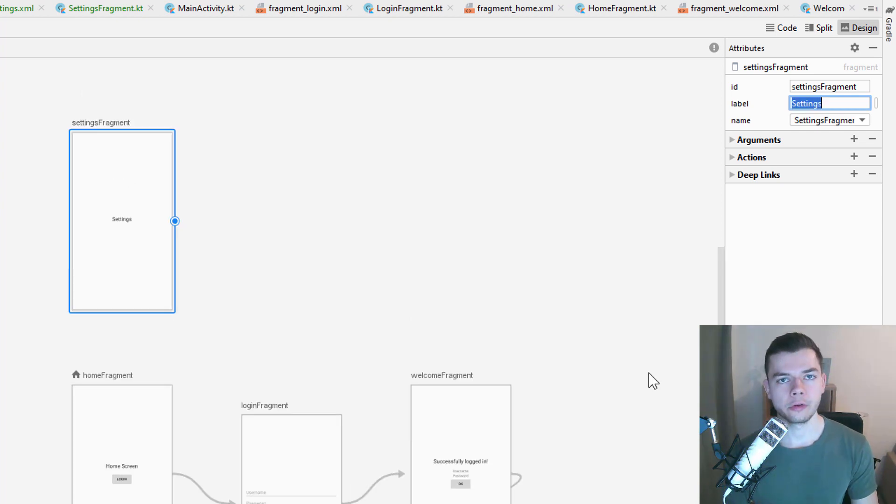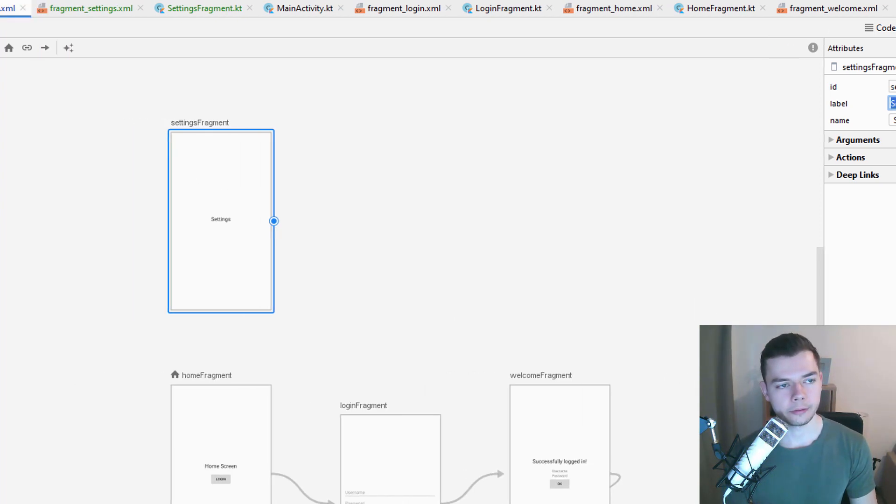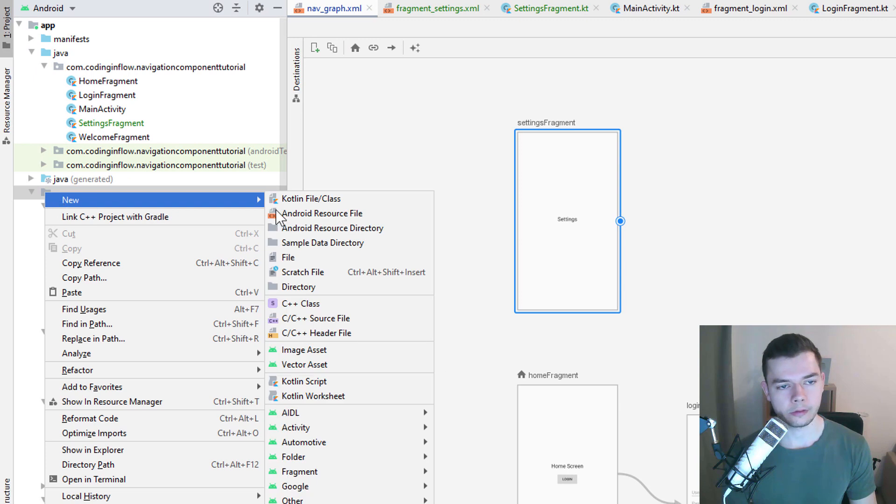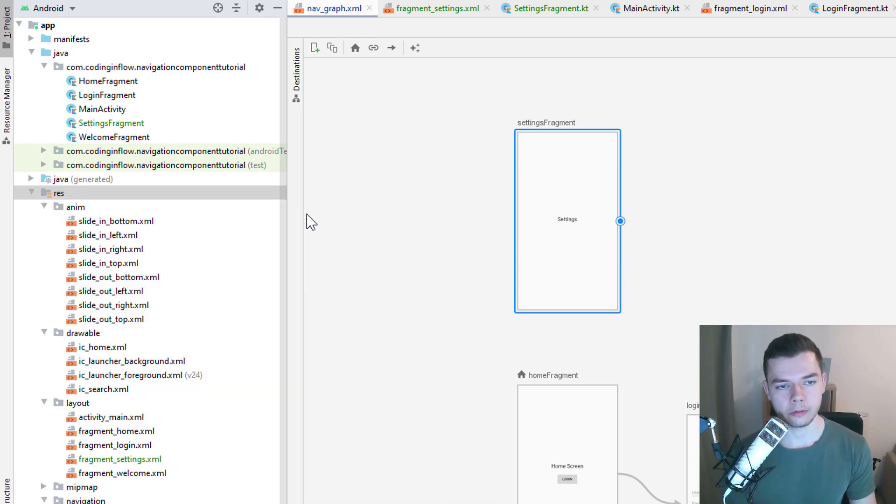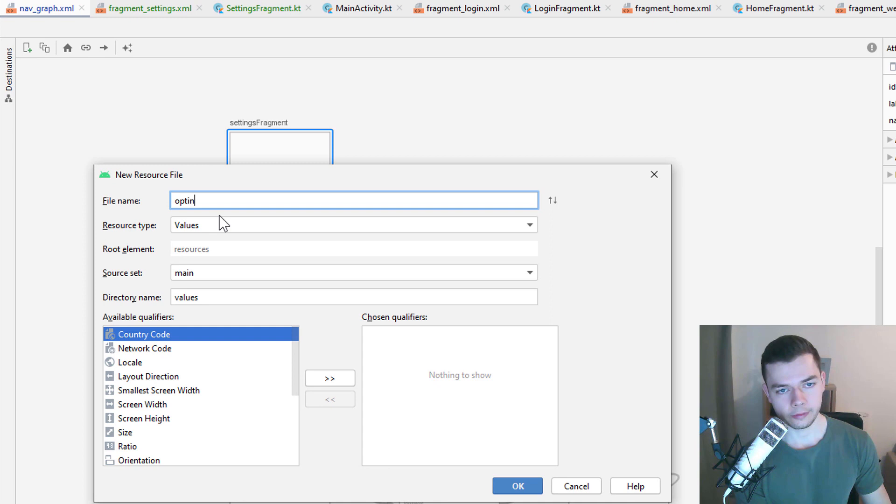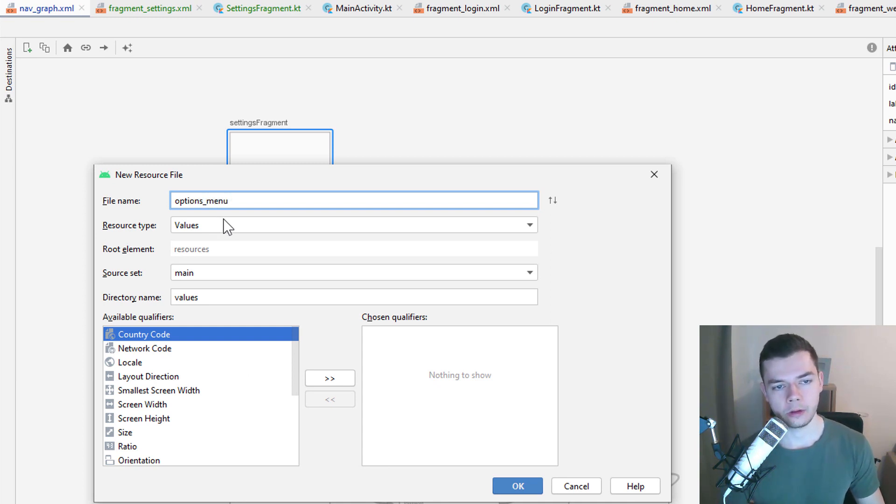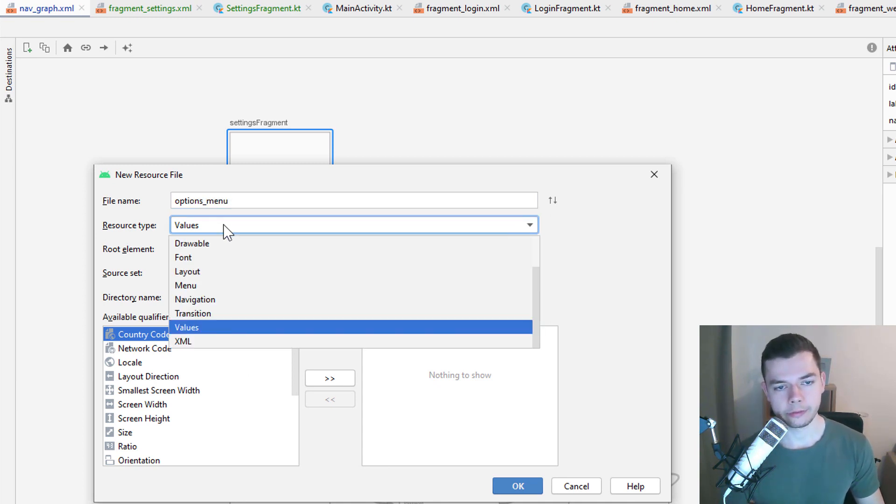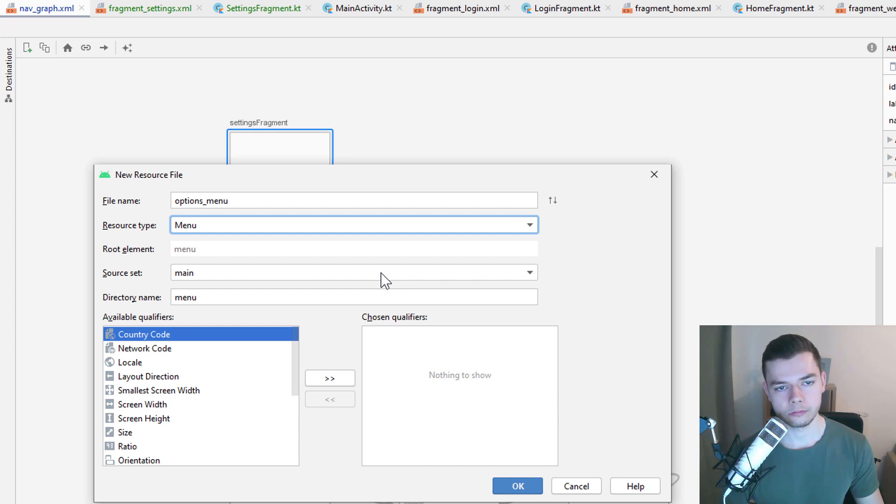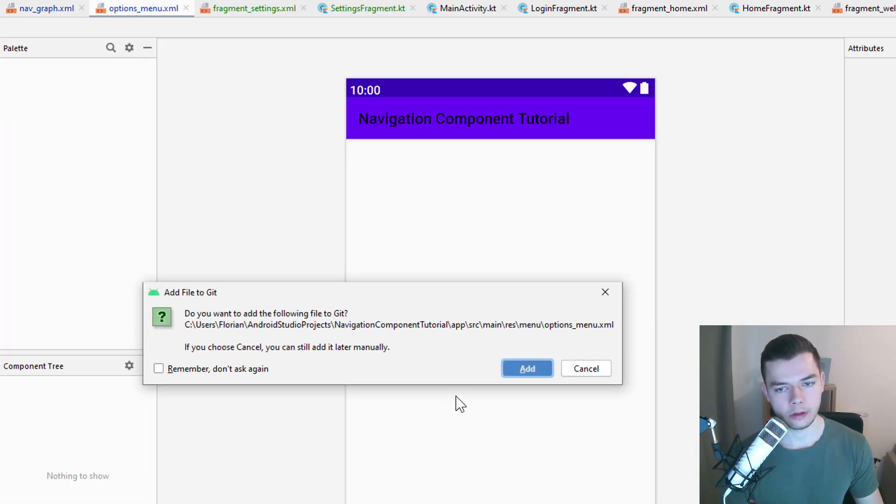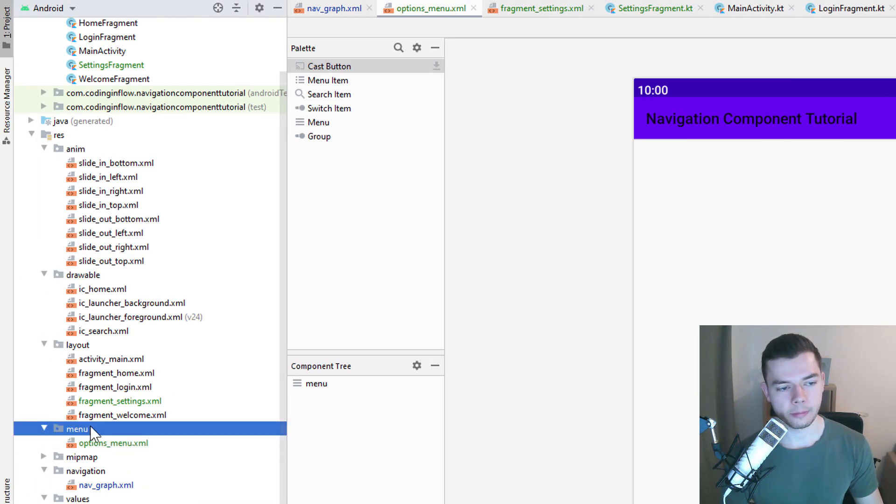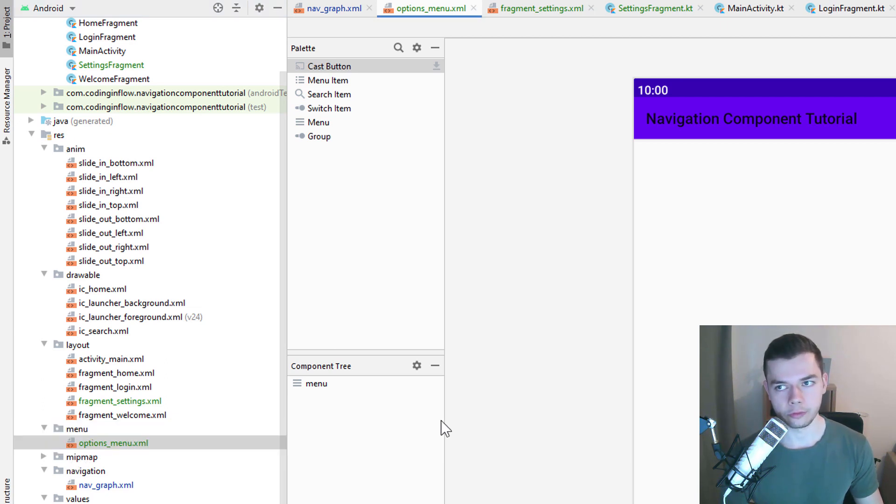And an options menu needs a menu resource file. So next, we right-click on res, create a new Android resource file. I'm gonna call it options menu, but again, the name is up to you. And from resource type, we select menu. Then we click OK. And now it has created this menu's folder here, in the res folder, with this options menu.